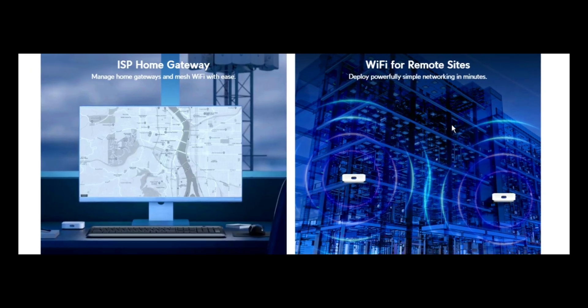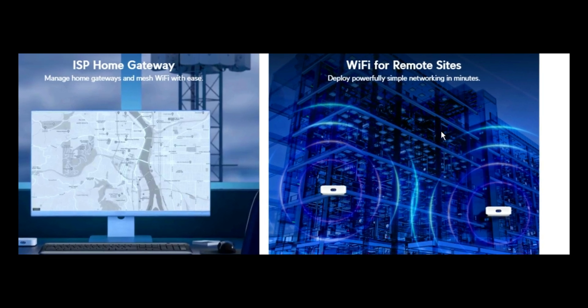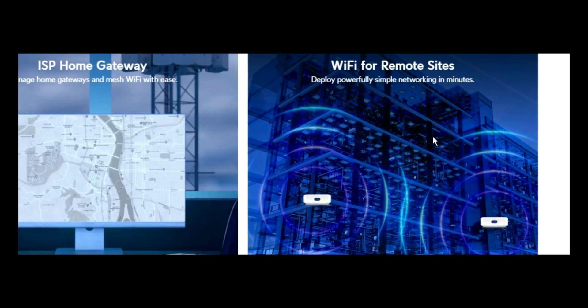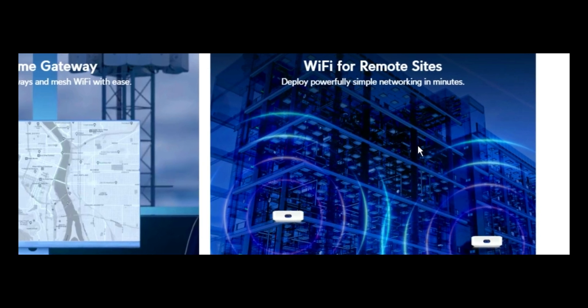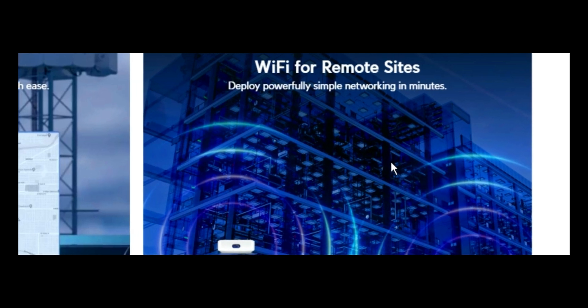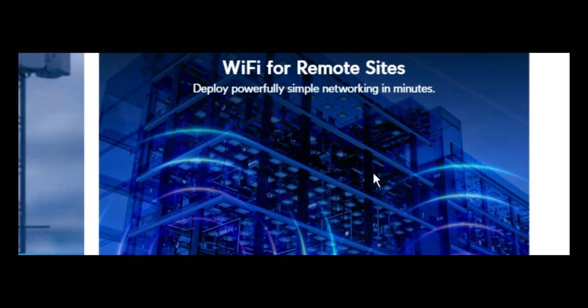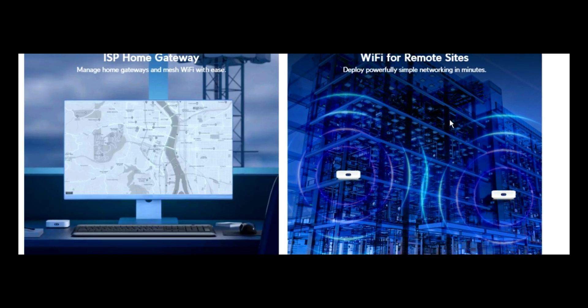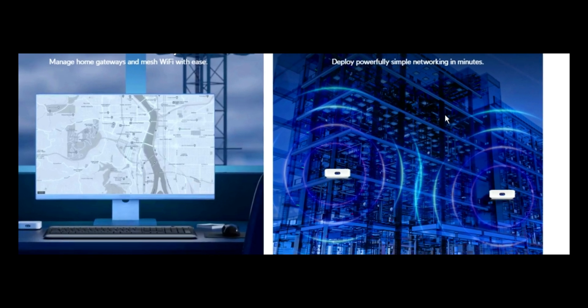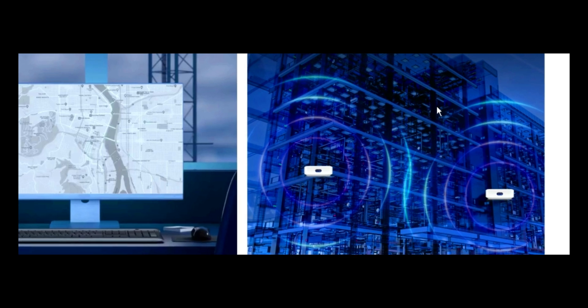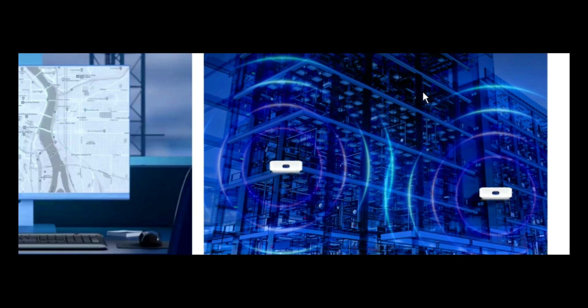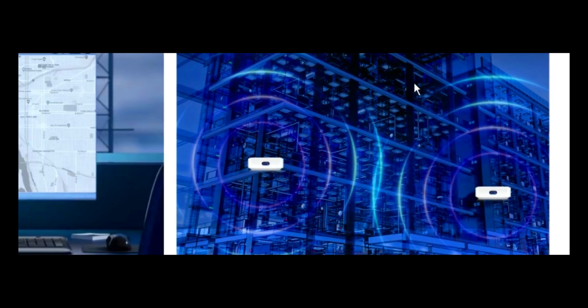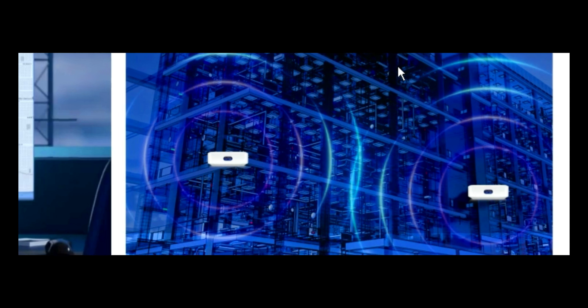It can also be utilized as Wi-Fi for remote sites. You can deploy this powerfully simple networking in minutes since it doesn't involve so much cabling. It has an inbuilt access point, so it's able to distribute the Wi-Fi signal to a distance. And if you have several deployed in such a building or in an office, then probably you would have it be repeated all around where you deploy them.